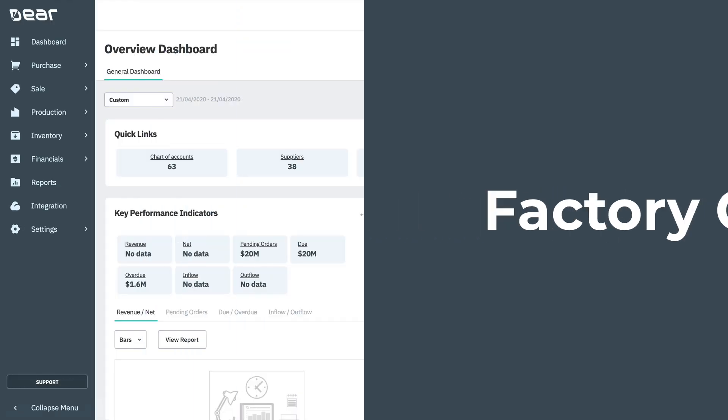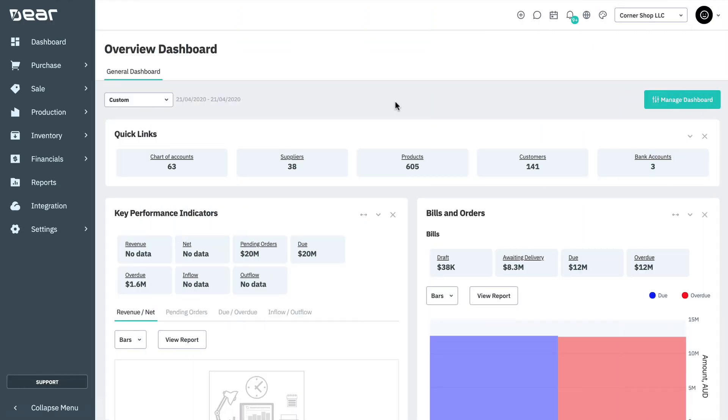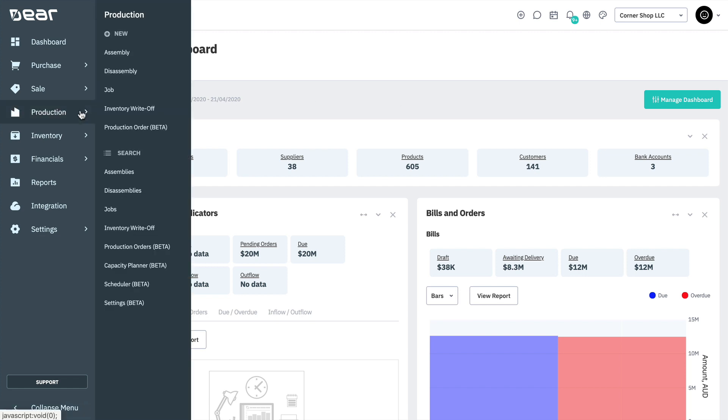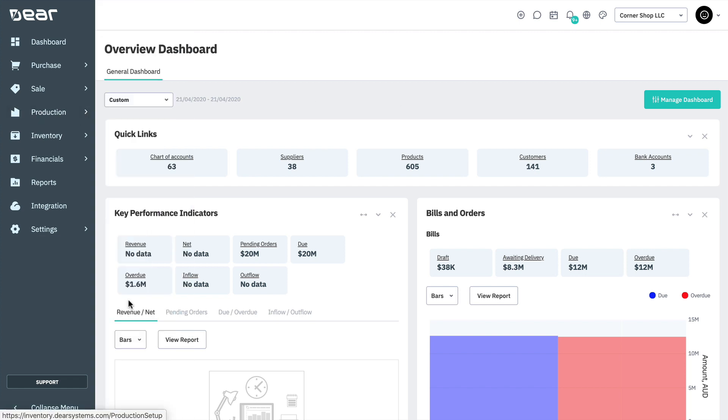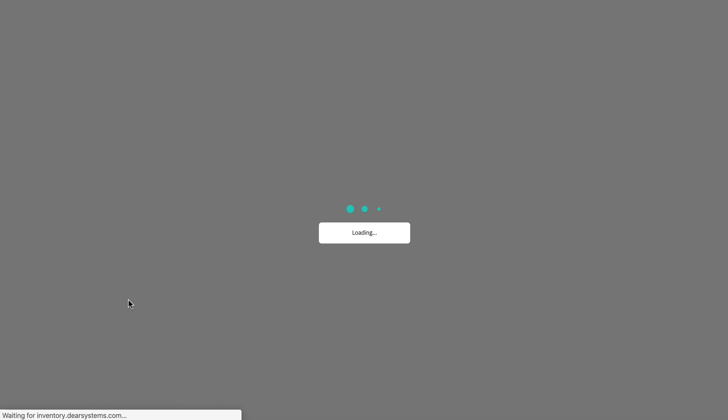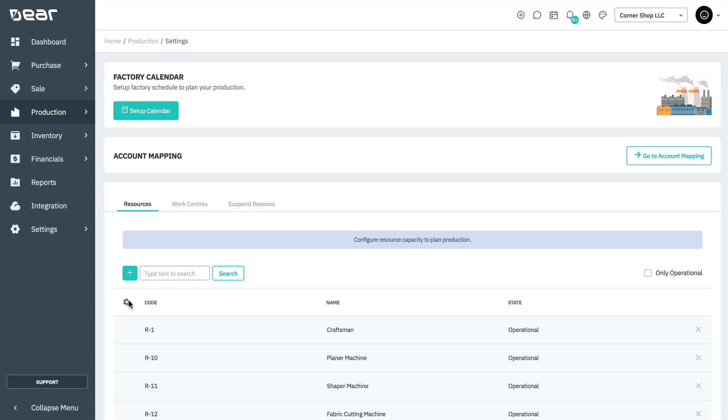First, let's start with the factory calendar. The factory calendar defines the working days and hours for the planning period. The calendar can be used to ensure accurate capacity planning and scheduling. Navigate to Production, Settings and Factory Calendar, and click on the green button Setup Calendar.